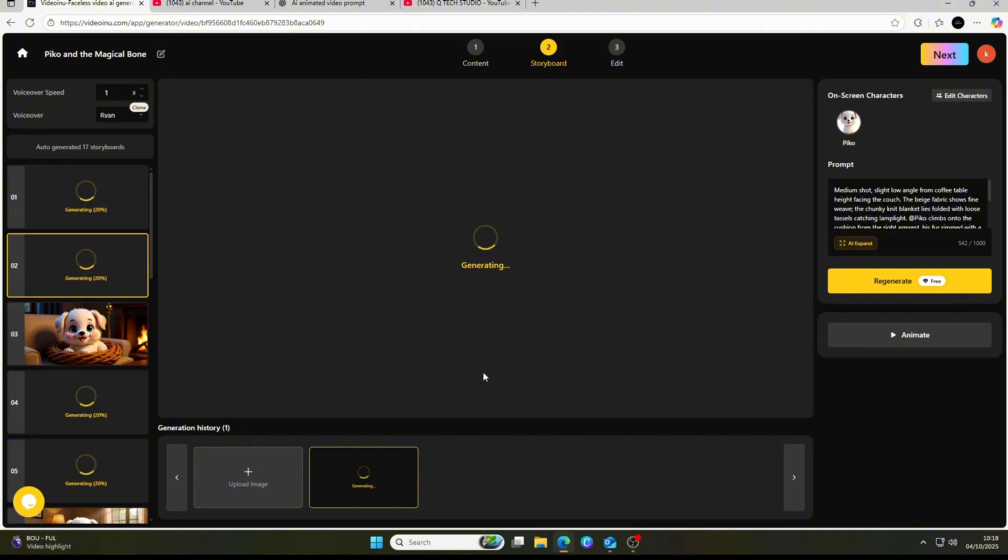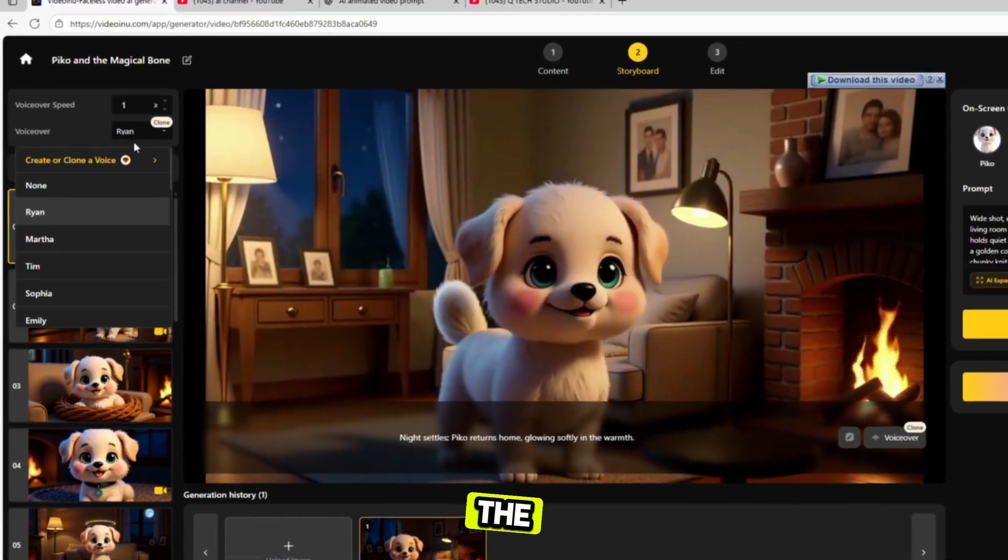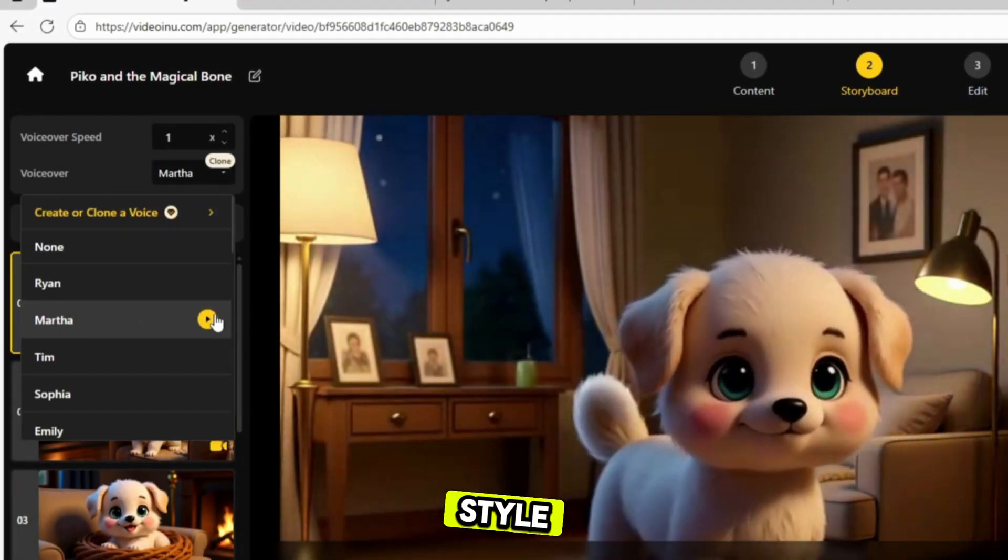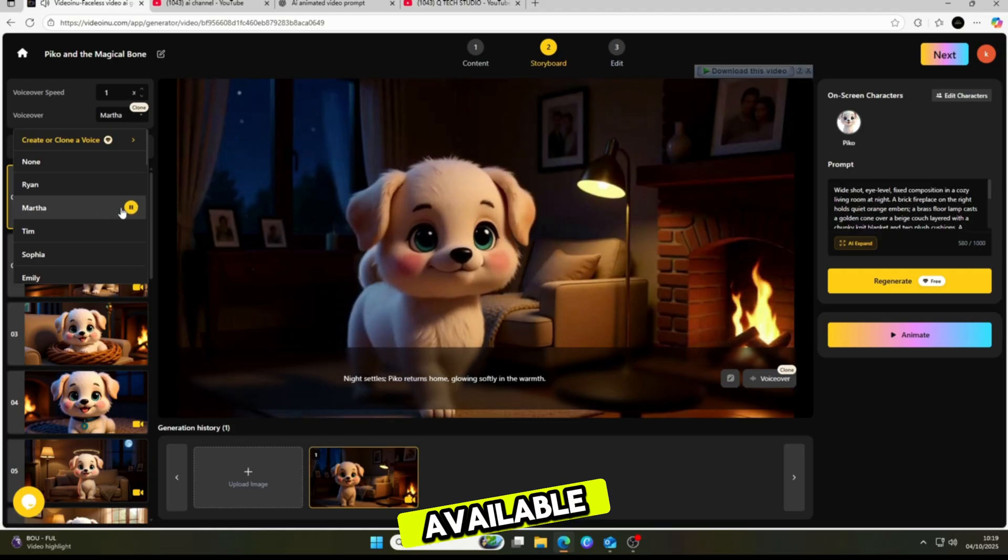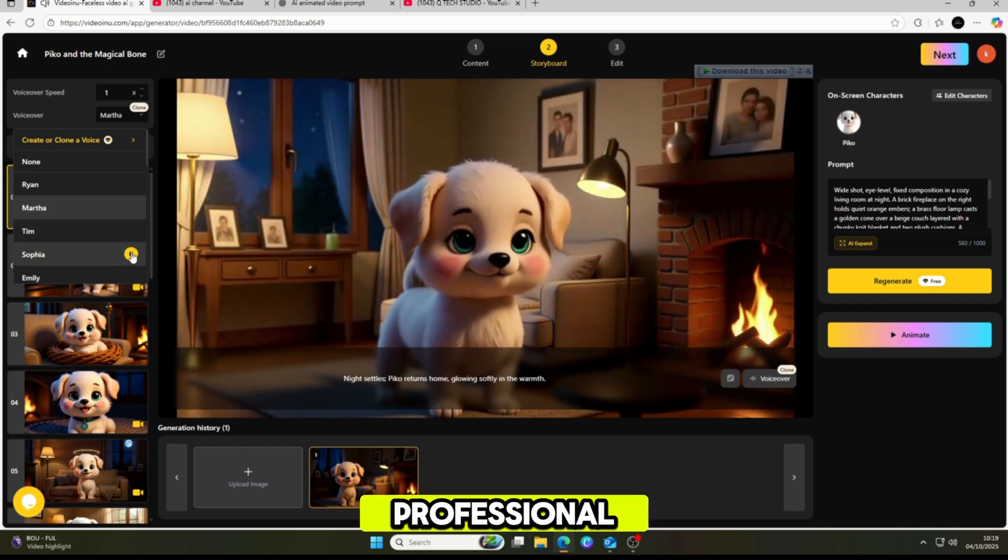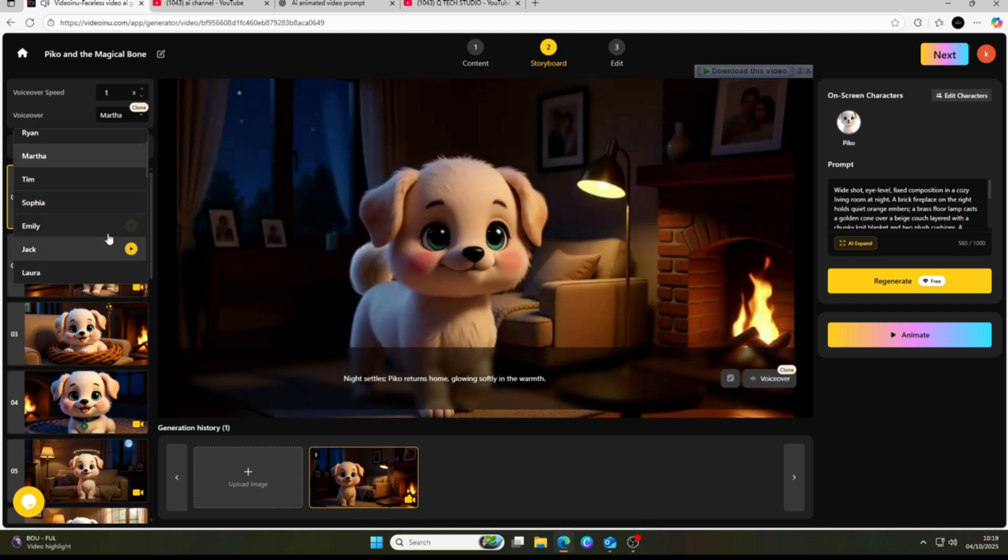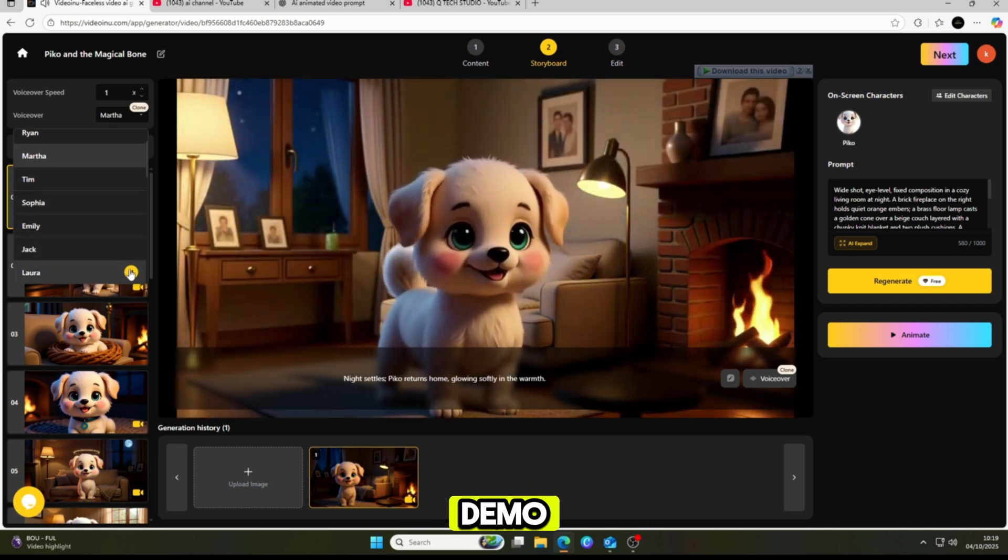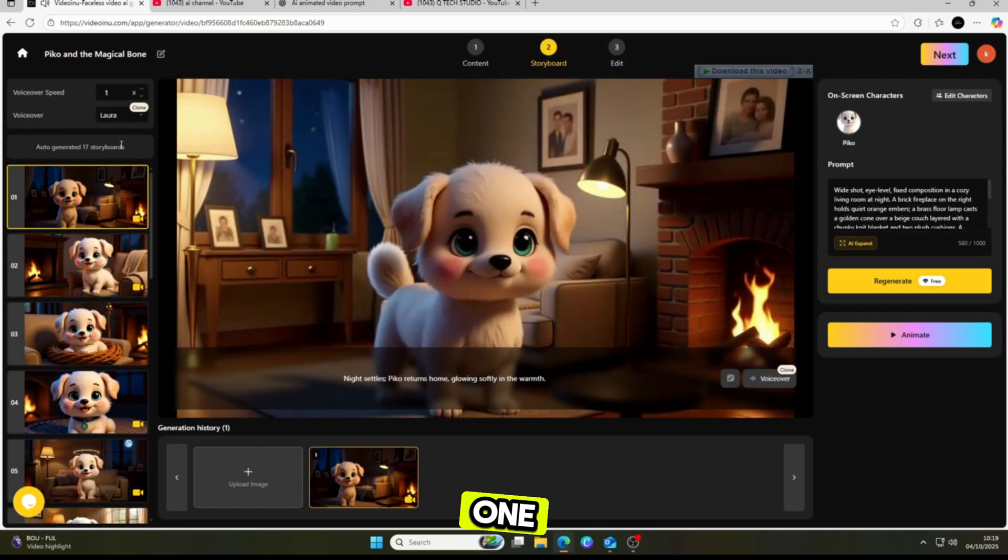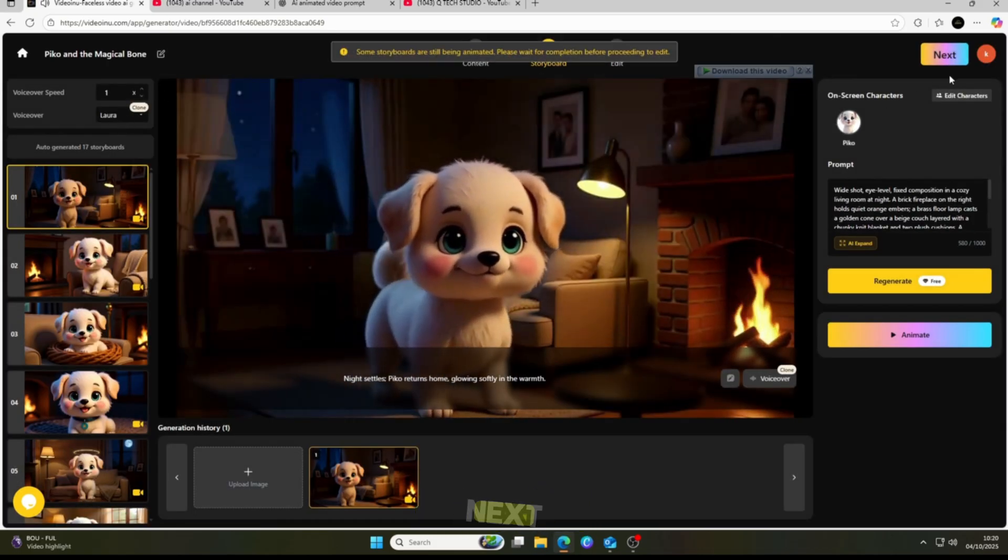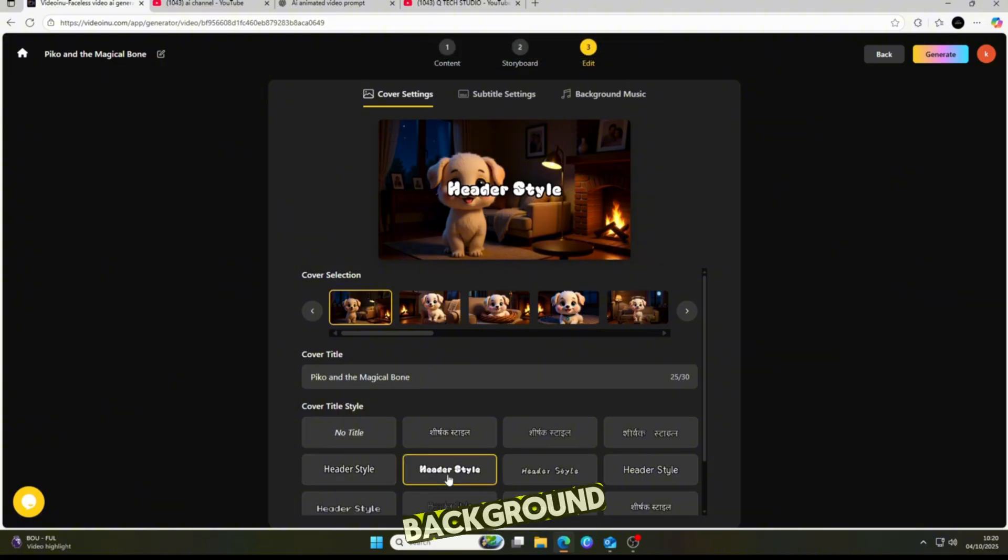Another great feature here is the VoiceOver option. You can change the voice according to your video style. There are many different voices available, from friendly narrators to professional tones. I just randomly picked one for this demo, but you can explore and choose the one that fits your project best. Next, you'll find options for the cover photo setting, subtitles, and background music.